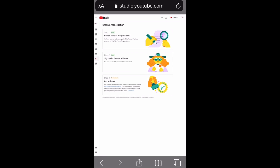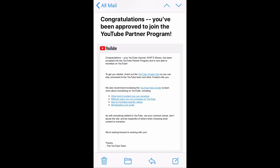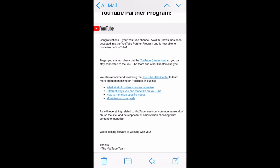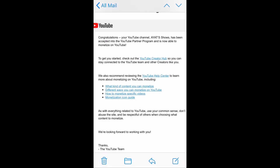YouTube will send you a confirmation whether your channel has been monetized or not. Once monetized, YouTube sends an email confirmation. In this email you can see how to monetize your videos with ads — all the options and guidelines are included.